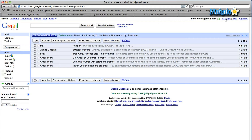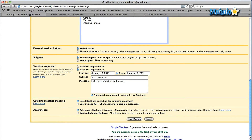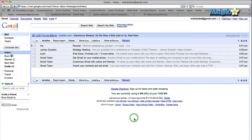So first, on my Gmail homepage, I'm going to go into my settings. I'm going to show you how to enable it first. In your settings, you'll see keyboard shortcuts — it's the third option down. First thing you want to do is enable it, so click keyboard shortcuts on. Scroll down to the bottom and save your changes.